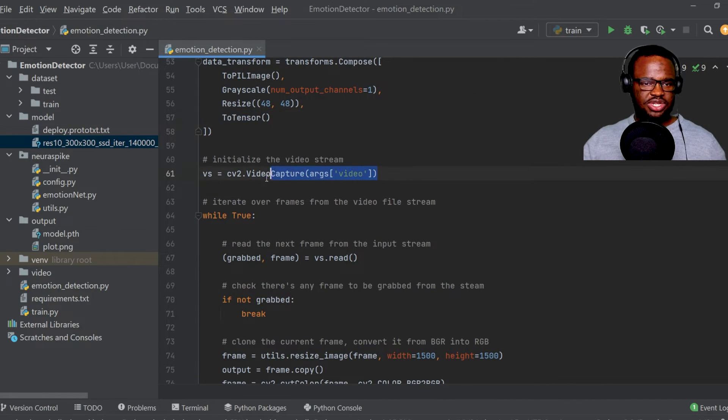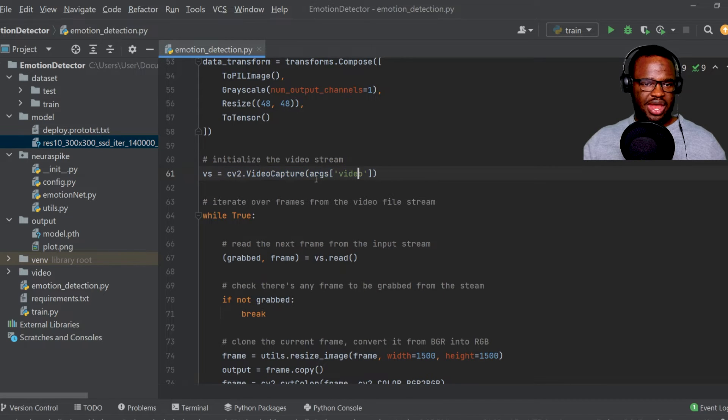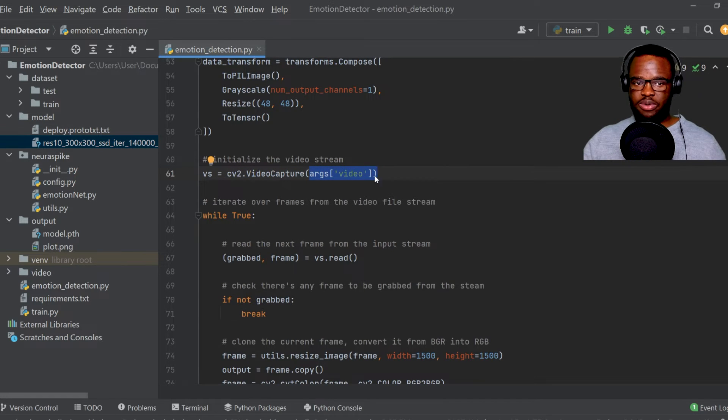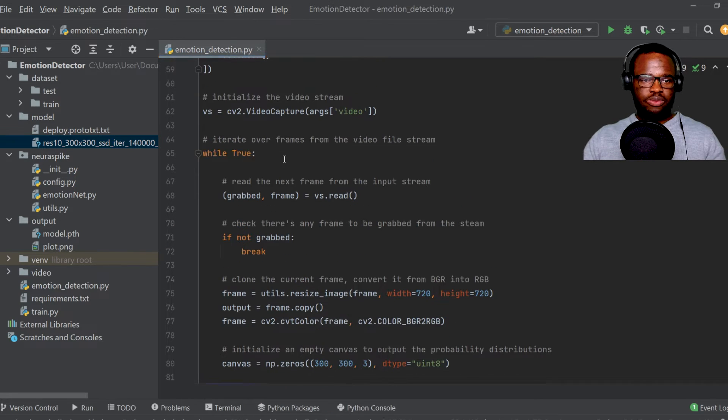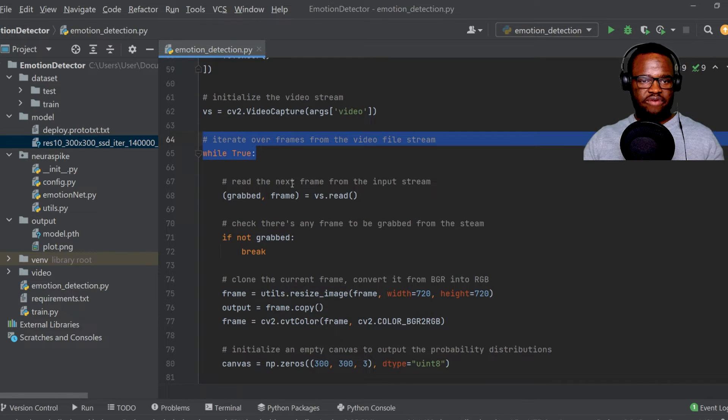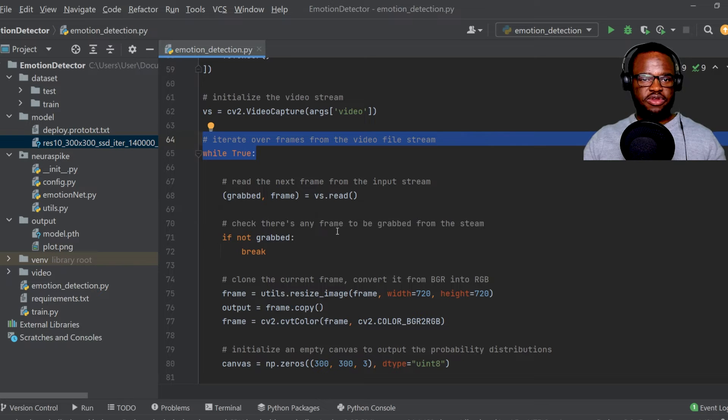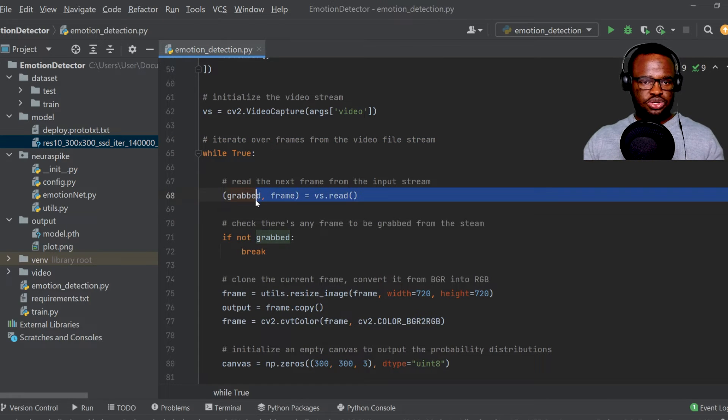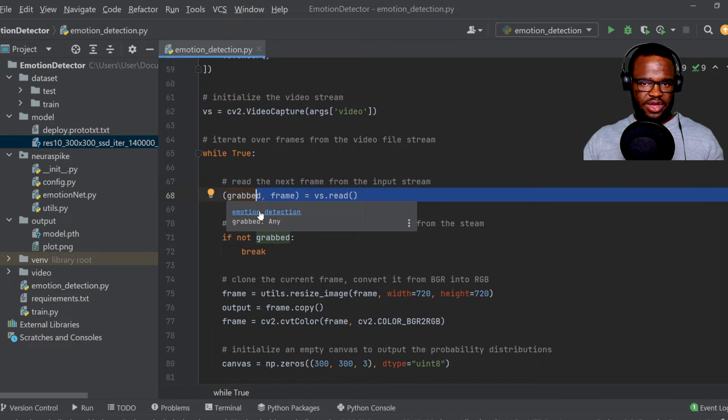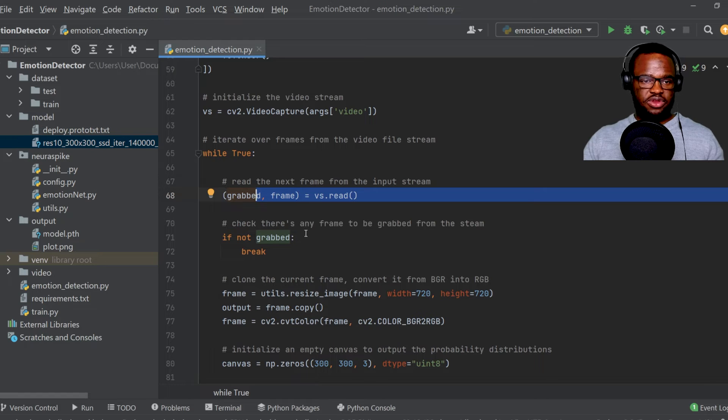So over here, we just initialize our video stream. And as an input, we specify the path to our video file. And on this line over here, we're just going to iterate over through every single frame within our video file stream. And we're just going to check if we're able to get any frame within our video capture.